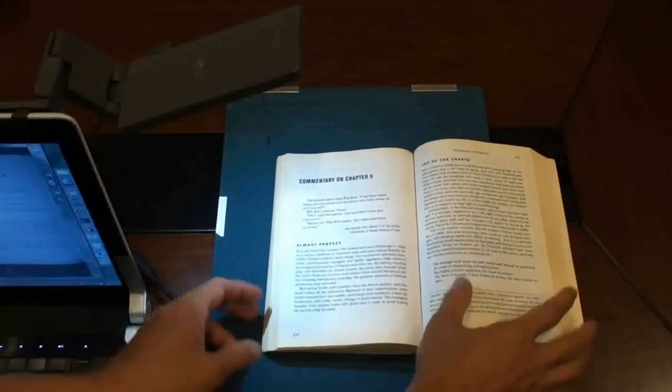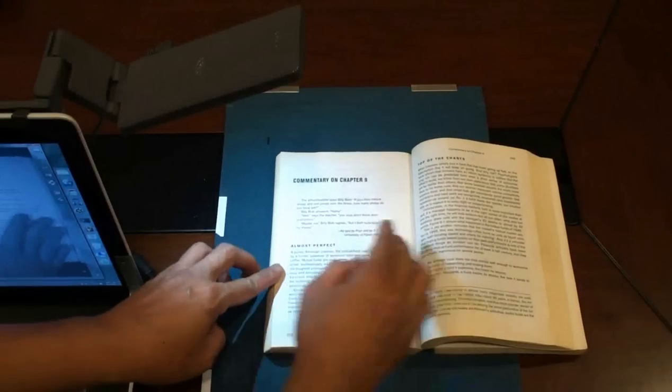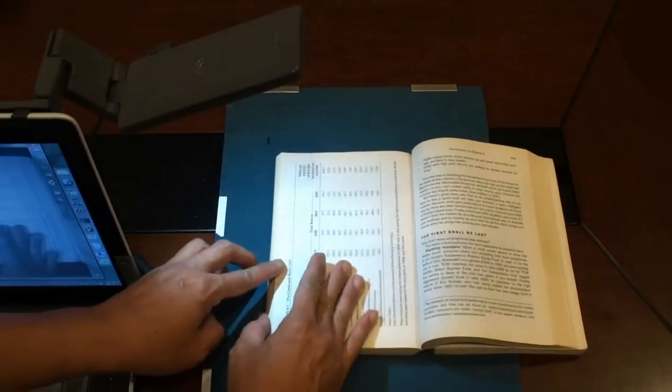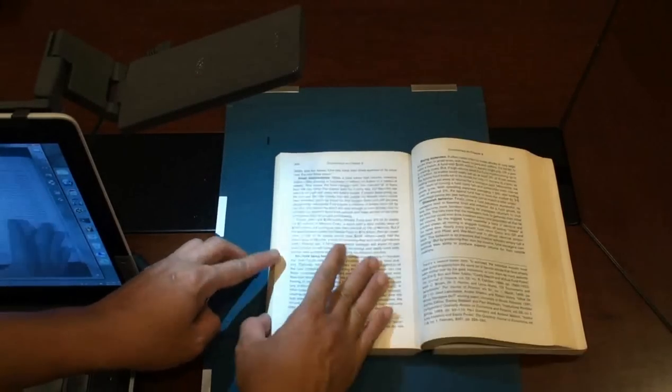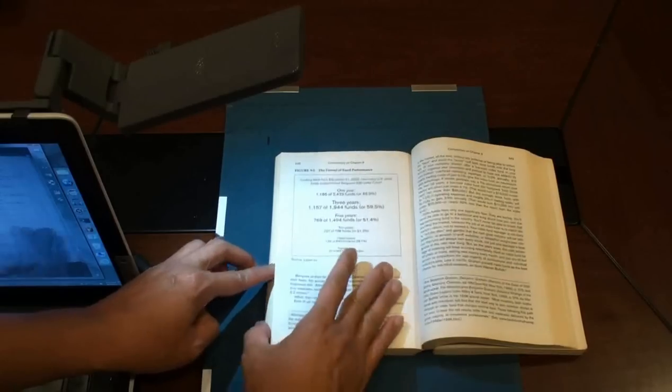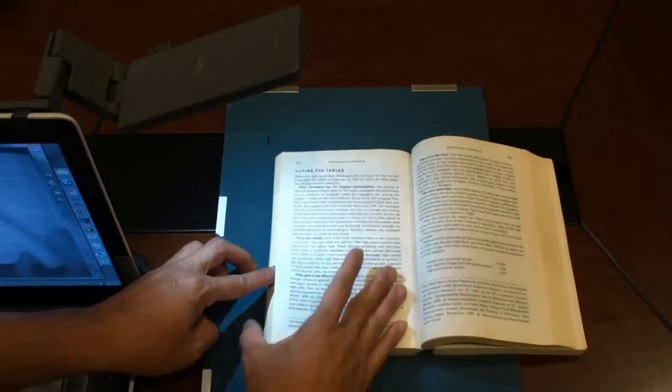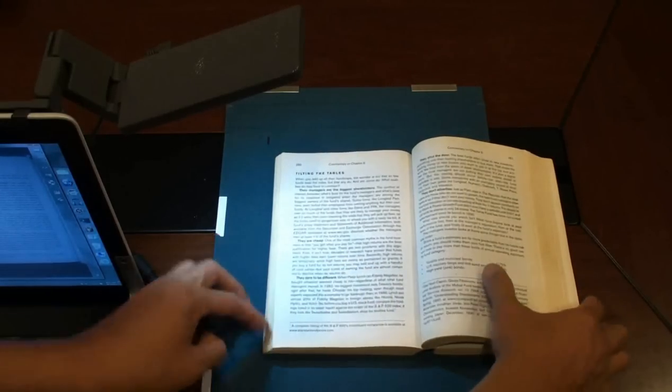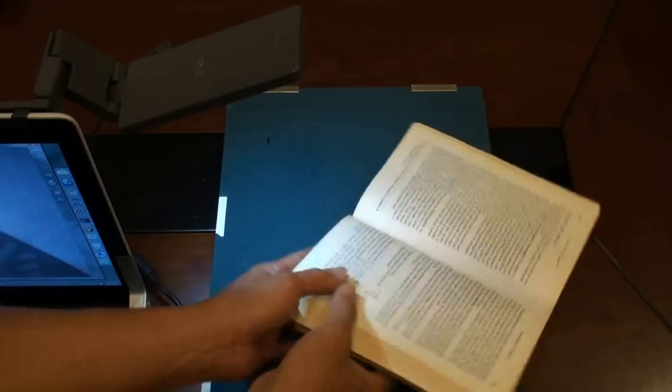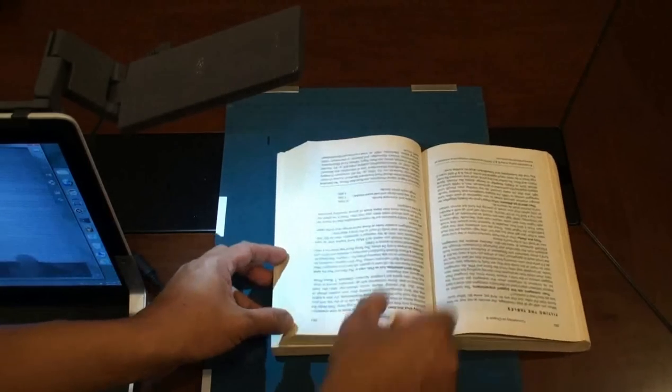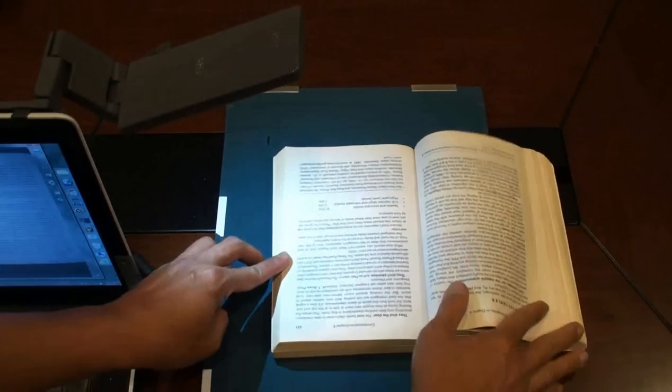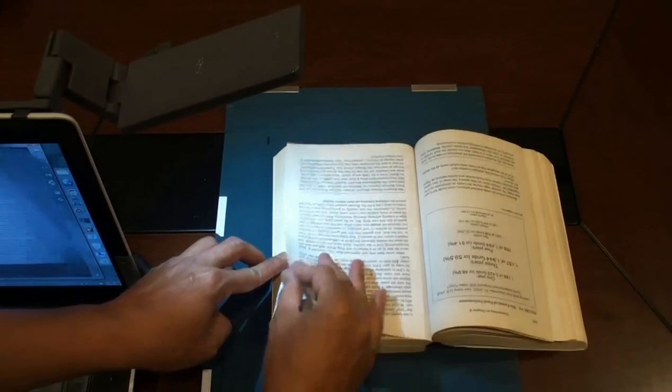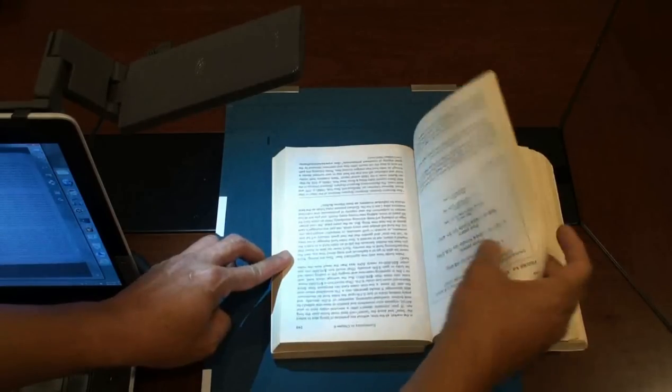To scan contiguous pages like a chapter, you can scan all the left or all the right pages first. Then turn the book around only once, and finally scan the rest of the opposite pages.